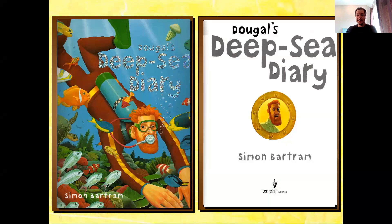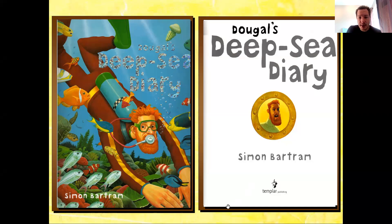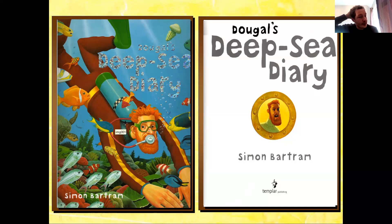I'm going to share with you a brand new story, and this one is called Dougal's Deep Sea Diary. And this was written by Simon Bartram. He was also the illustrator of this book, drew the pictures as well.